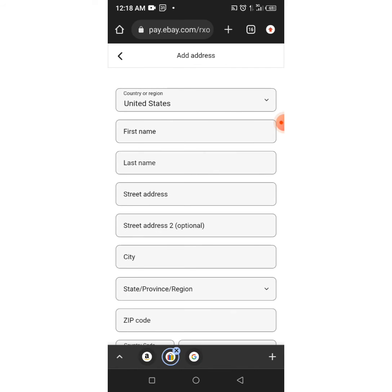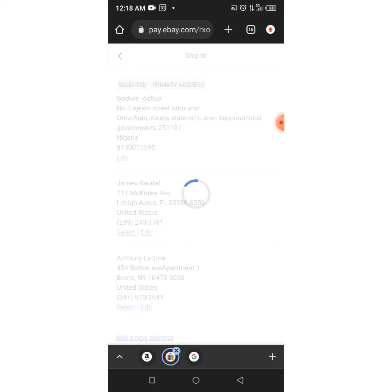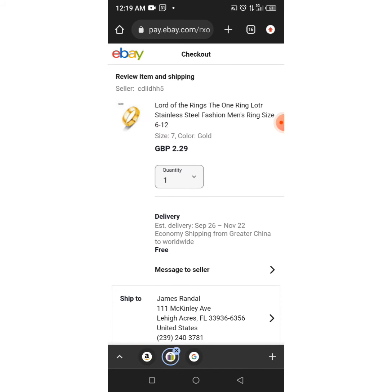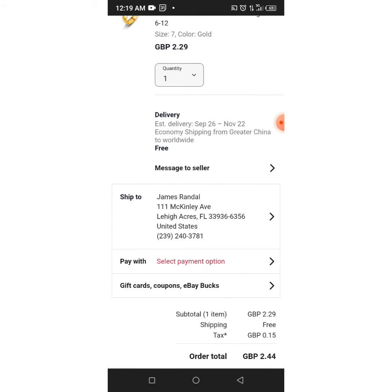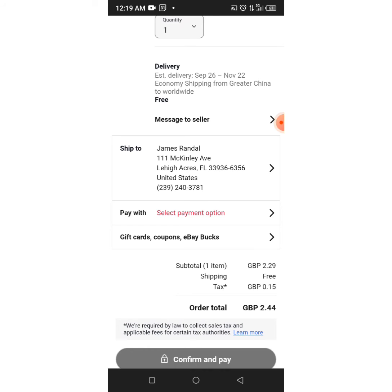After you've filled in all the address details, you click 'Add,' and when you click Add it will look like this. You can then click 'Select' to use that address. Now we want to pay — you select the payment option. You can pay with your debit card, PayPal, or Google Pay.